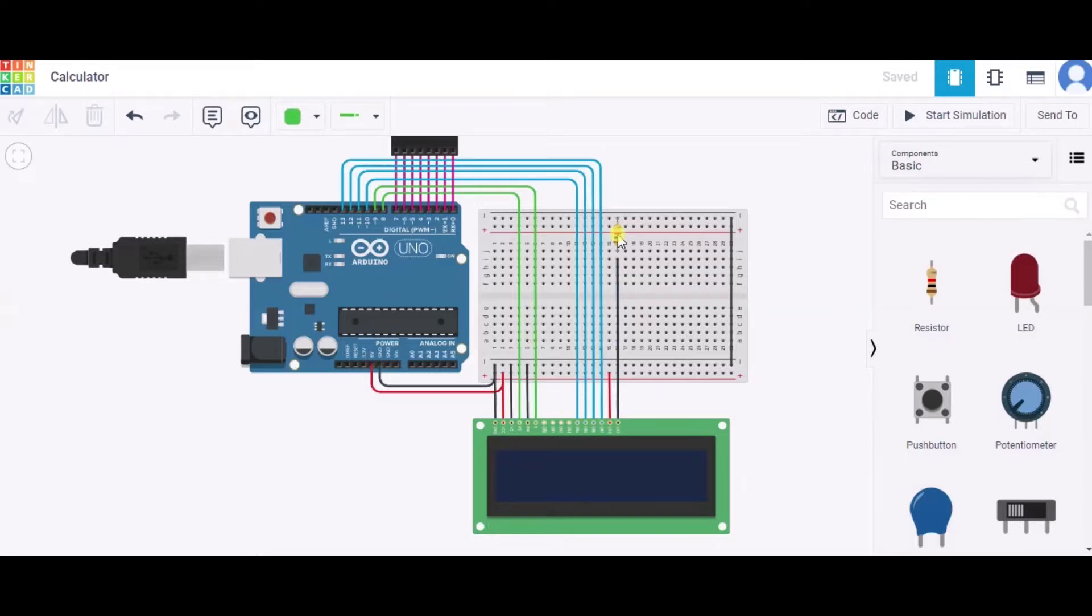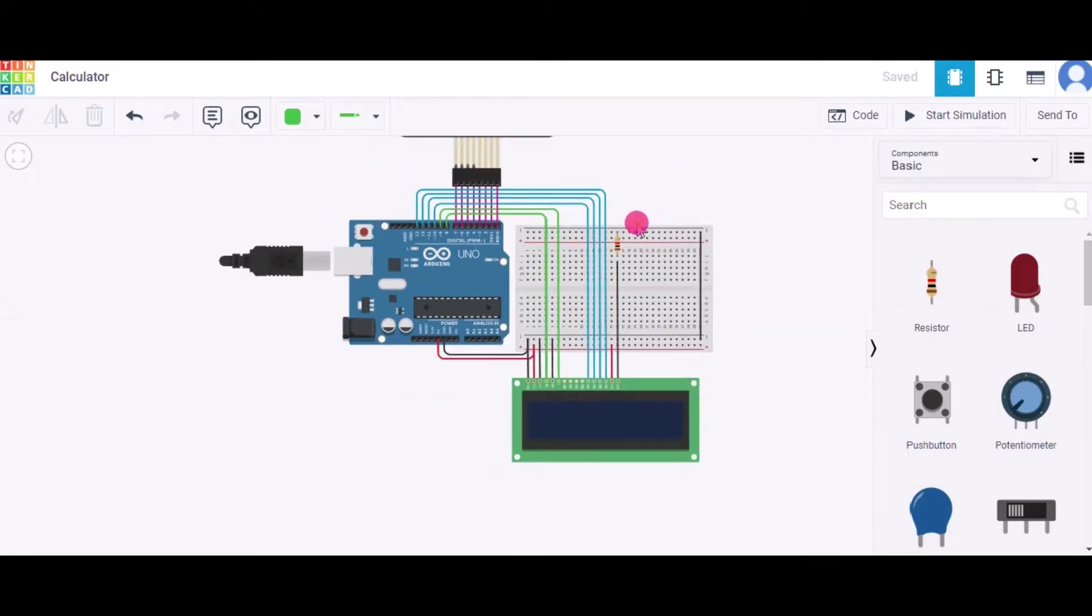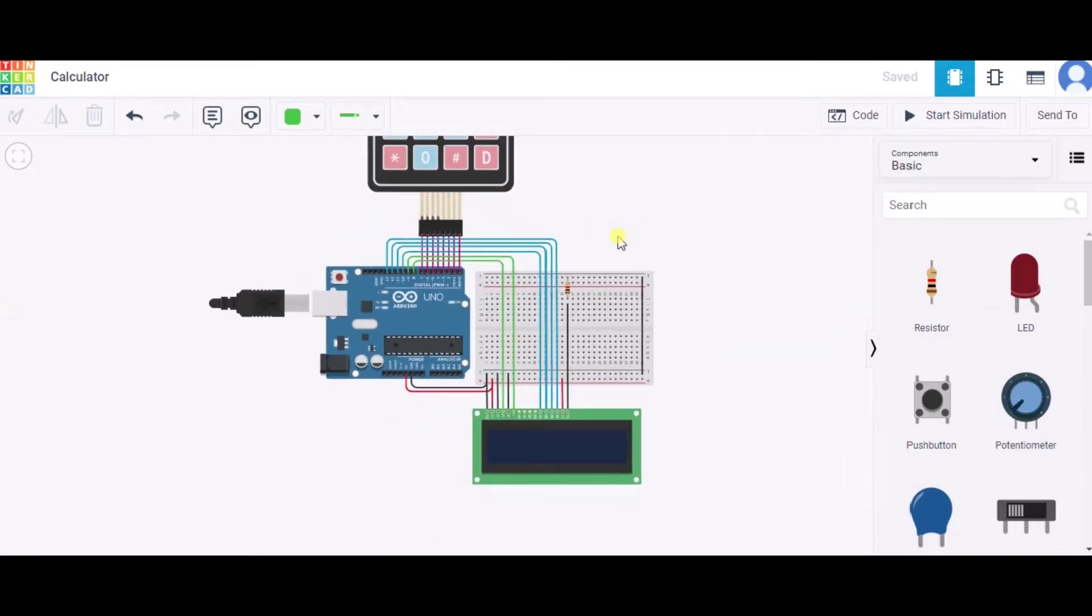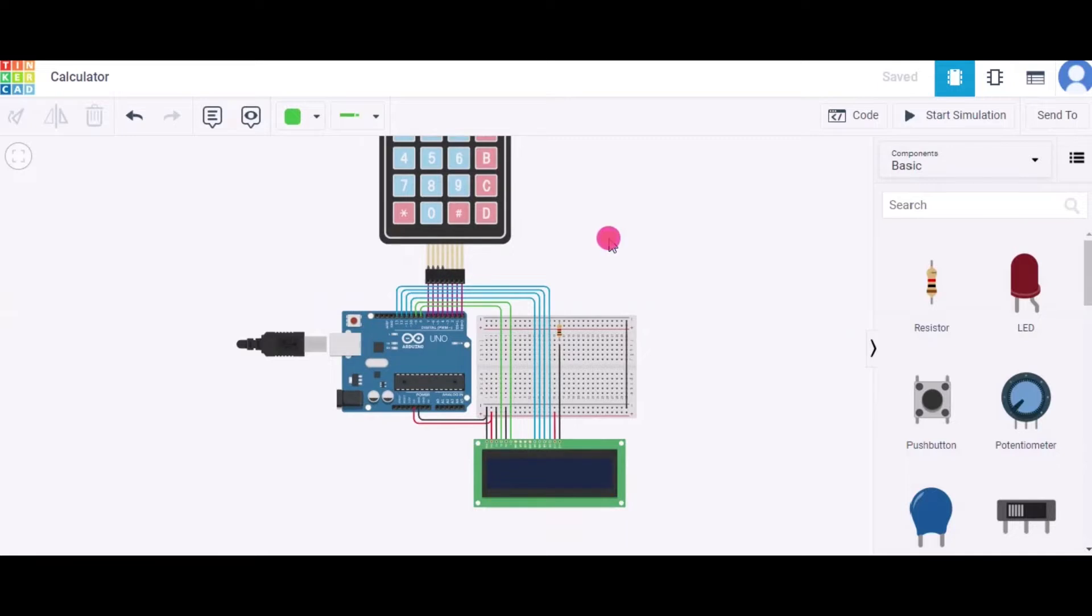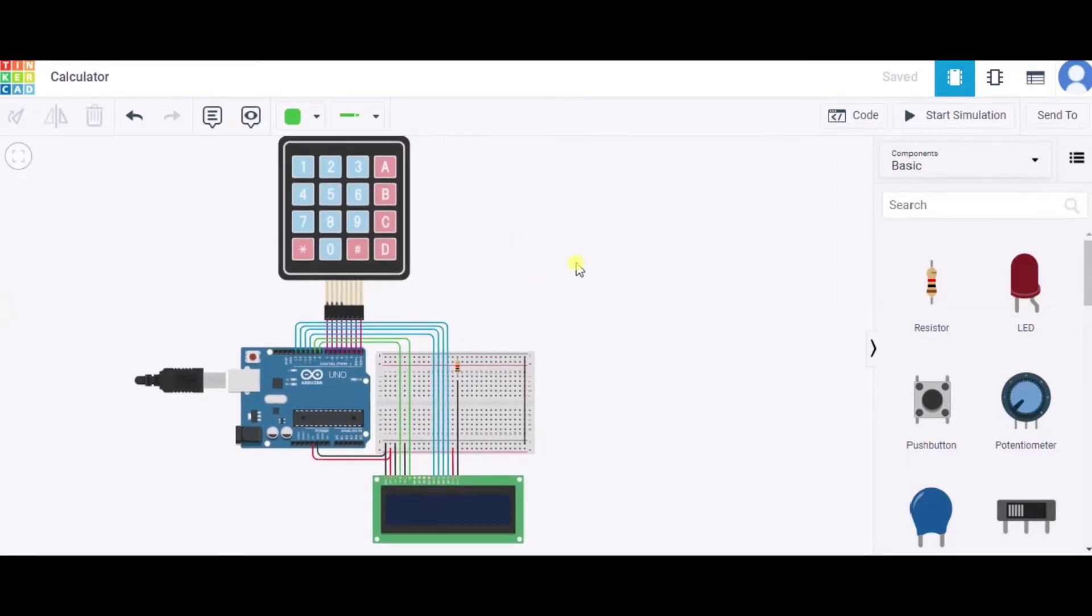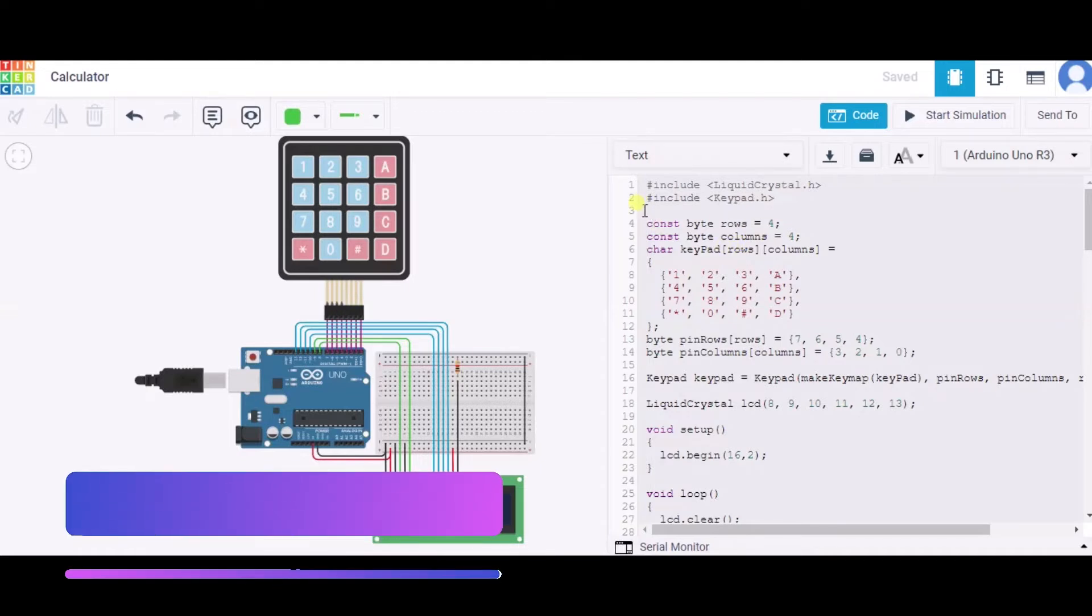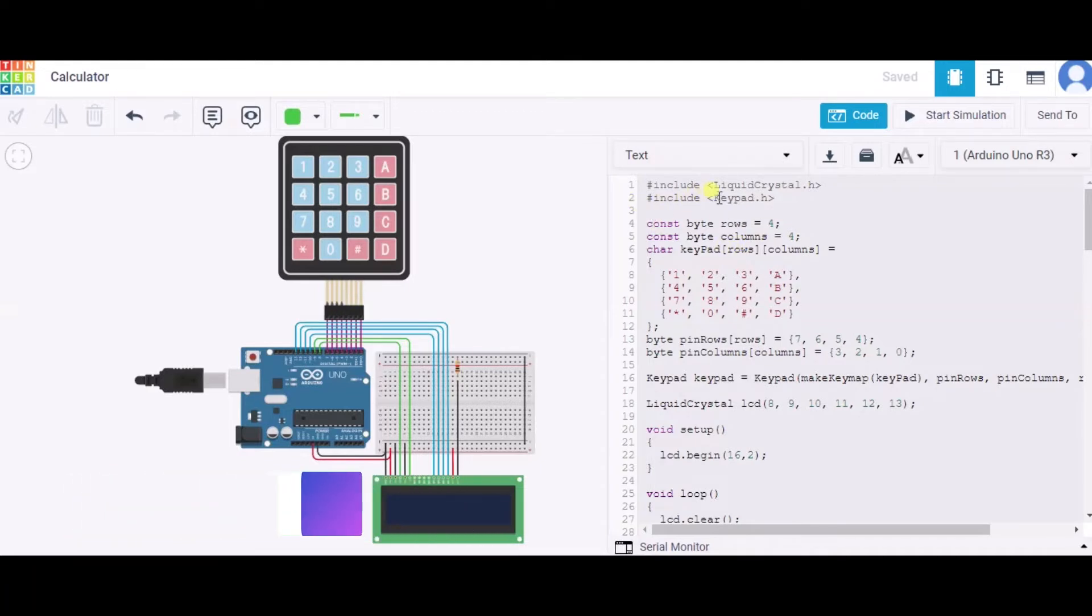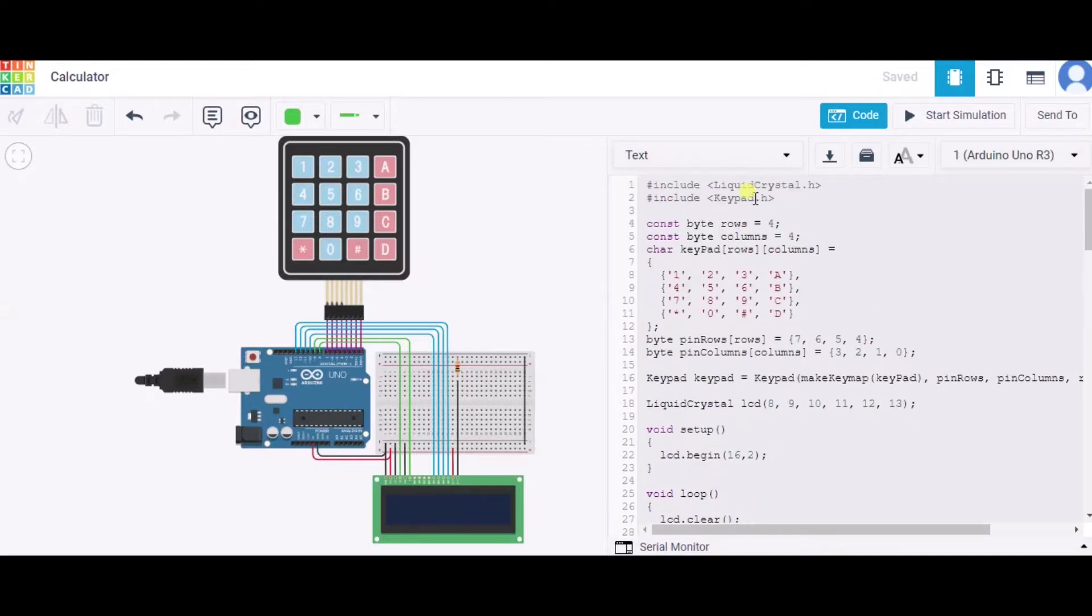So in this way, our circuit is ready. Now let us see the code. This is our code. Over here, first of all we have included two header files: first is the liquid crystal library and the second one is the keypad. After that, we have initialized some variables and arrays that we will be using in our functions.